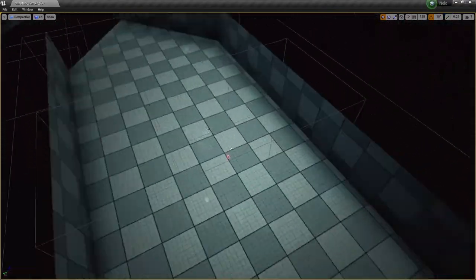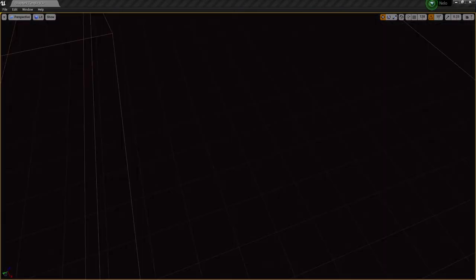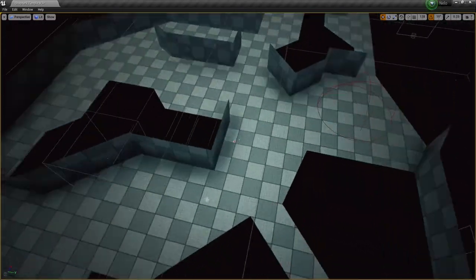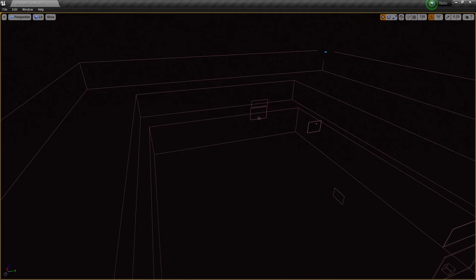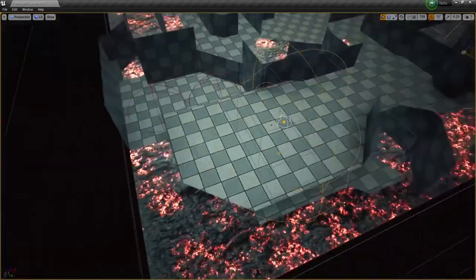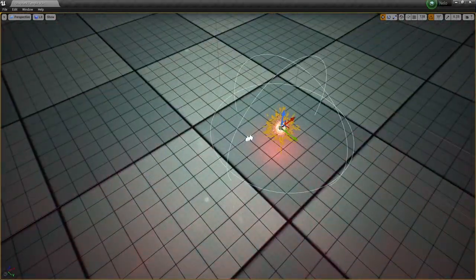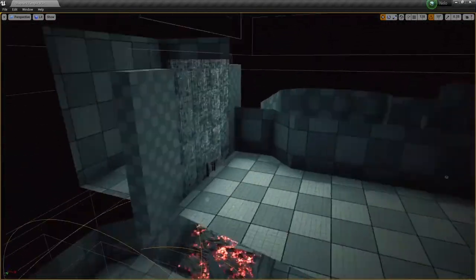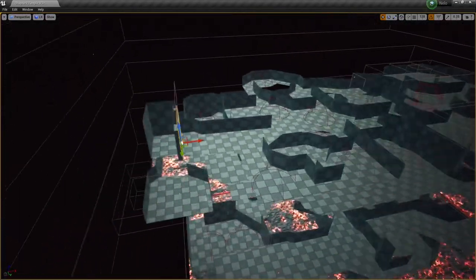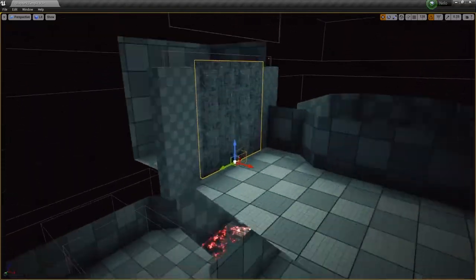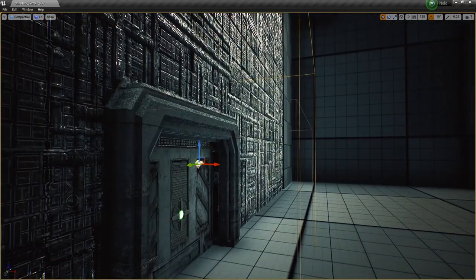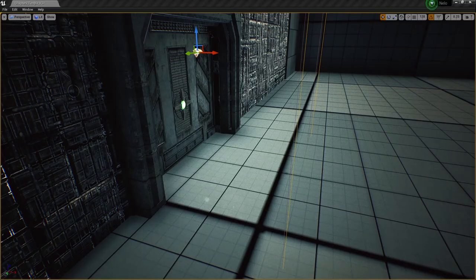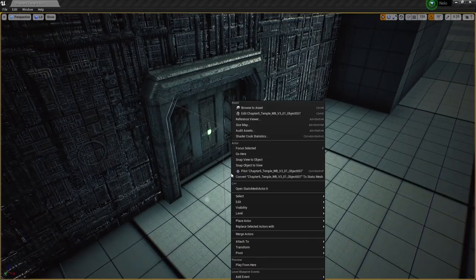One thing I want to mention is the temple level has been made before in the past, but since we redid all the level designs and our level design philosophy for the game, the temple was definitely one of the levels that needed to be redone. Pretty much all the levels needed to be redone for the new workflow or new style of level design for Nilo.